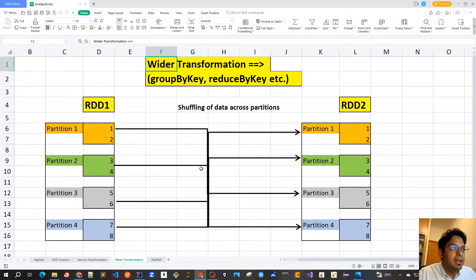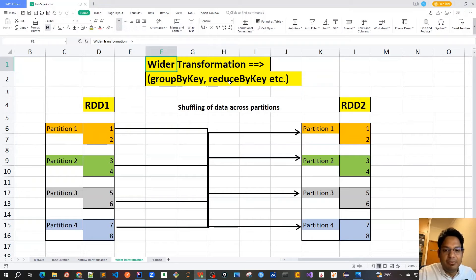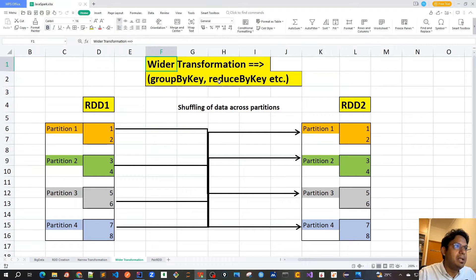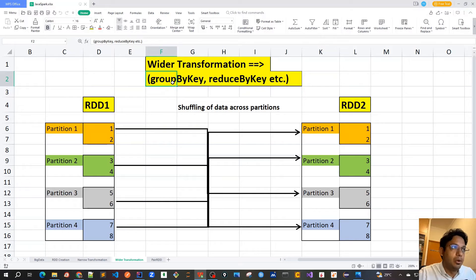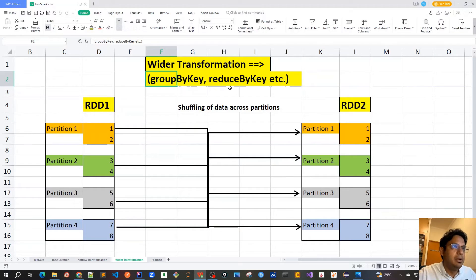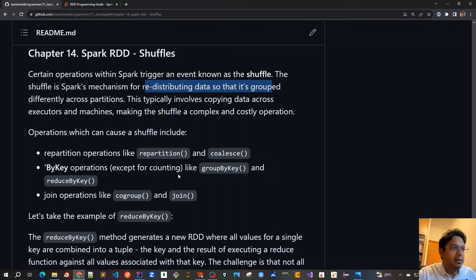For example, if I call reduce by key, all the data in partition one, two, three, and four would be shuffled across to service this reduce by key operation. Just think of it as shuffling of data across partitions, which is a very costly operation. We should be careful about the performance impact. Group by key is not well-written and should always be avoided. We should always try to use reduce by key, sort by key, or aggregate by key instead, and try to reduce the performance impact to its minimum.